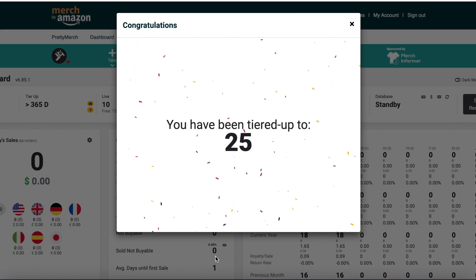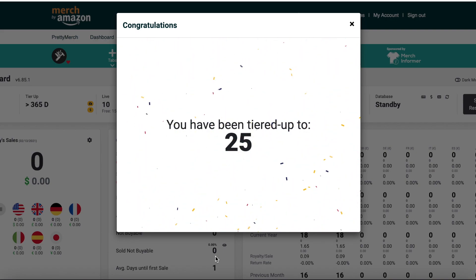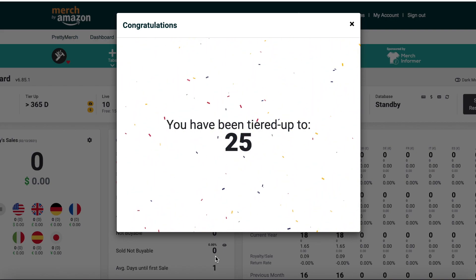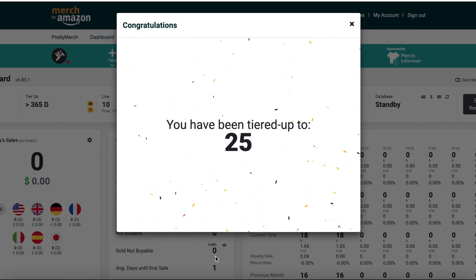This is just a motivation video, a quick motivational video to show you that with perseverance and determination and knowledge, these three things are essential for you to scale your Merch Amazon account up to tier 200,000 because that's my goal.